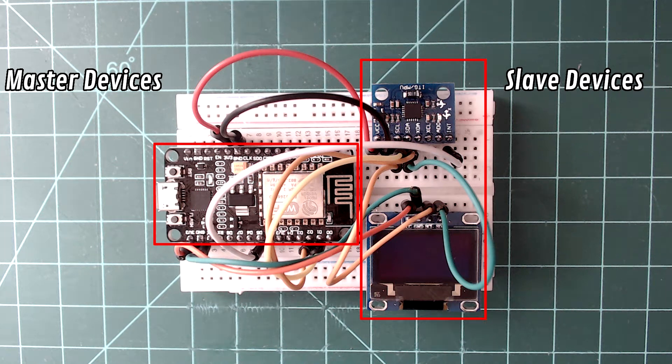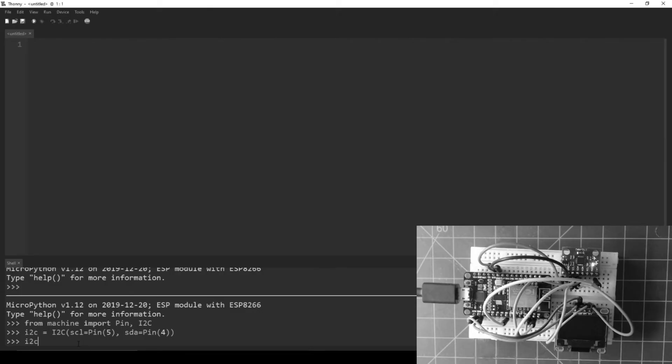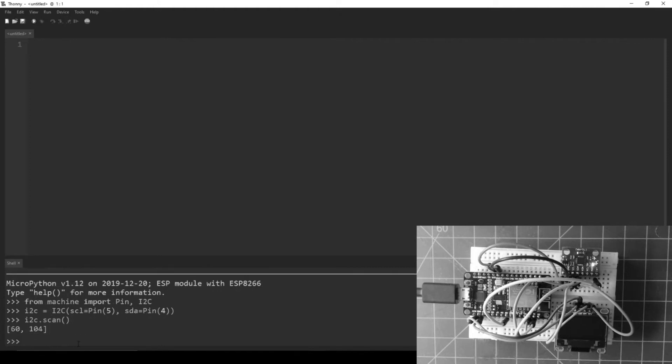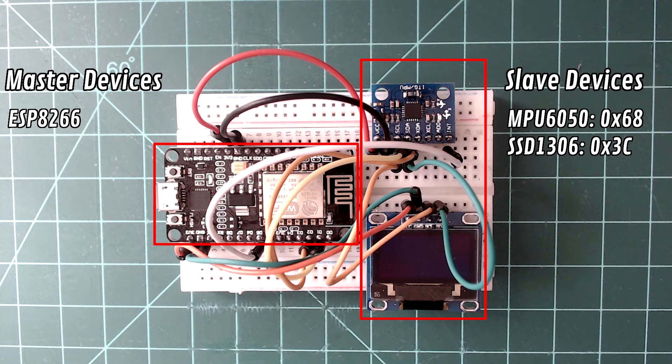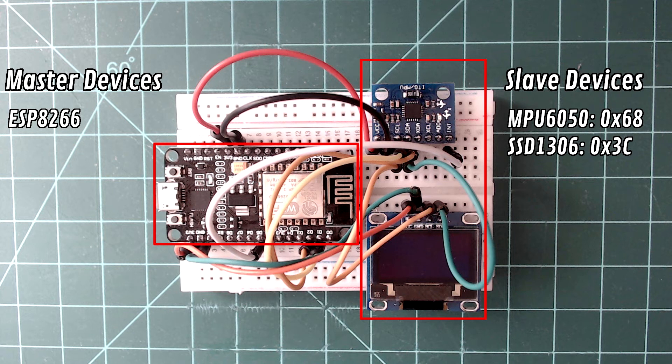In Part 1, we called I2C.scan and found the slave device addresses for both the MPU6050 and the SSD1306. The SSD1306's address was found to be decimal 60 or hexadecimal 3C. So how have you been able to communicate with the display without the use of its slave device address?